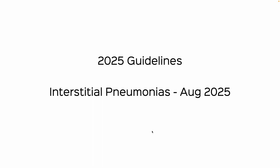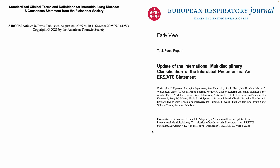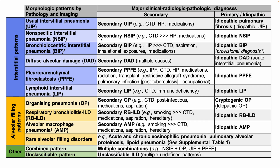Then, two or three days ago, the 2025 guidelines on interstitial pneumonias, again led by Chris Ryerson and his group, dropped. You have two papers: one in the ERJ, which is the update of the 2013 guidelines, and then the Fleischner Society consensus statement published in the AJR CCM. This table now introduces new terminology.